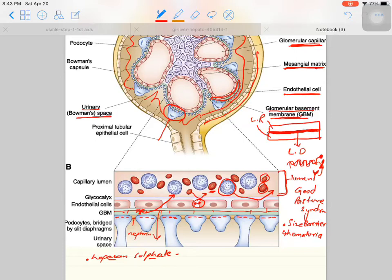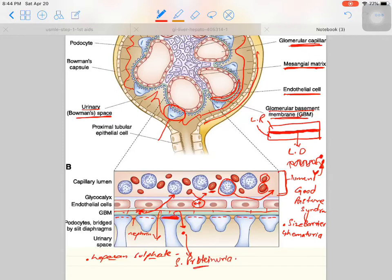Due to certain inflammatory processes, different cytokines are released and those cytokines neutralize these negative charges. When these charges are neutralized, it allows albumin to pass through, and this condition results in proteinuria. So the negative charge on the foot processes provides a charge barrier to protein, specifically albumin.